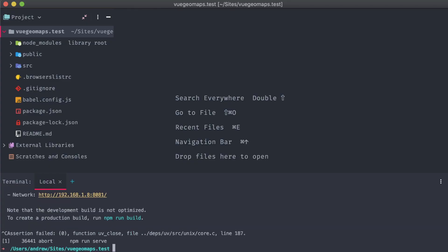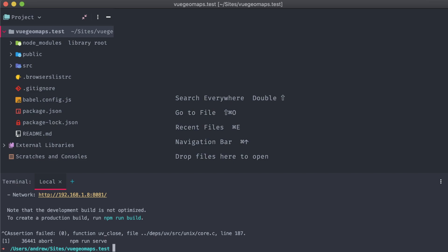The first one we're going to focus on is geolocation. Instead of getting the user's location through something like their IP address, which could be fairly inaccurate, this package uses the geolocation API that most modern web browsers come equipped with. The accuracy of this can be pretty incredible. On most desktops, it'll pinpoint at least the city,